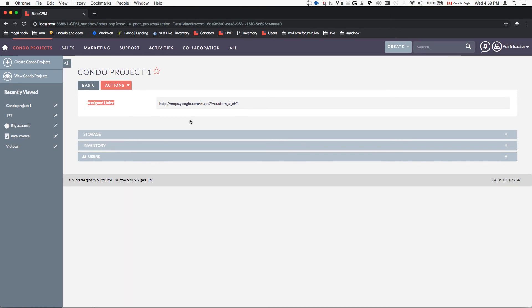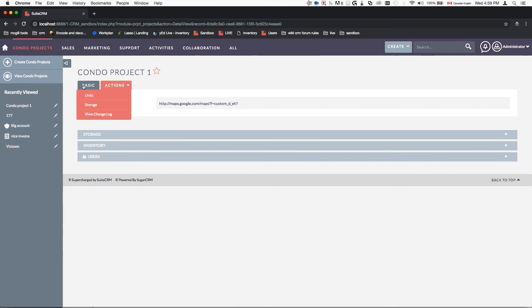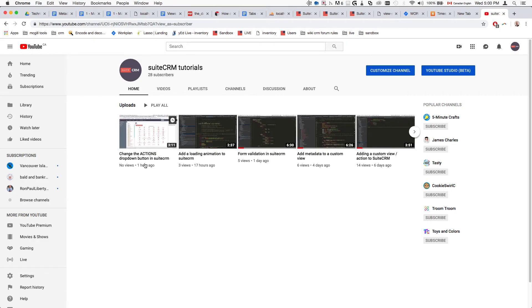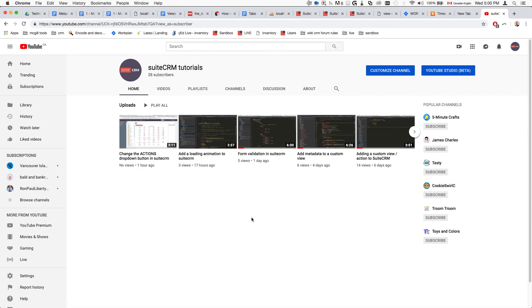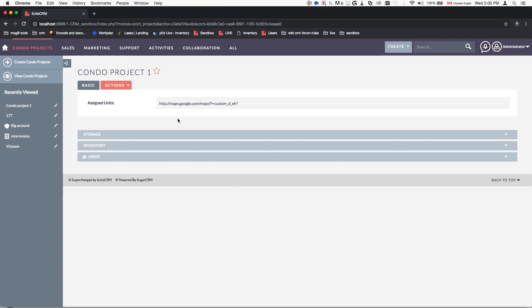There's also a previous tutorial I made that shows how to modify the tab menu action items — changing the actions dropdown buttons in SuiteCRM — so I suggest reviewing that as well. If this helped you at all, please don't forget to leave a like and subscribe. I'll be making more of these in the future, and if you have any questions please let me know. Have an awesome day, bye!